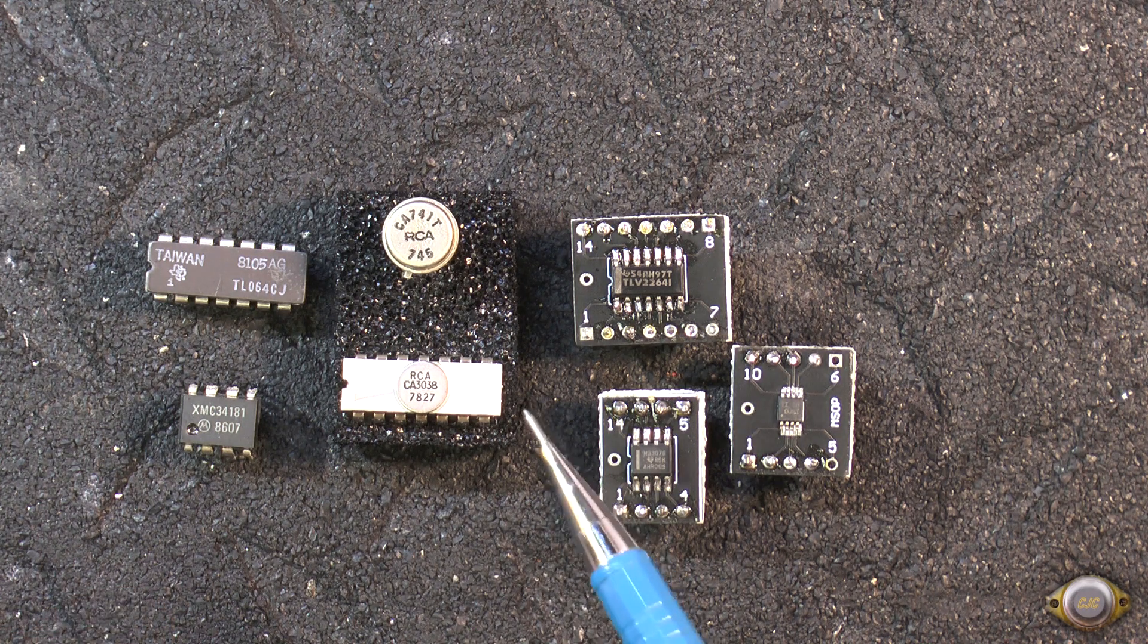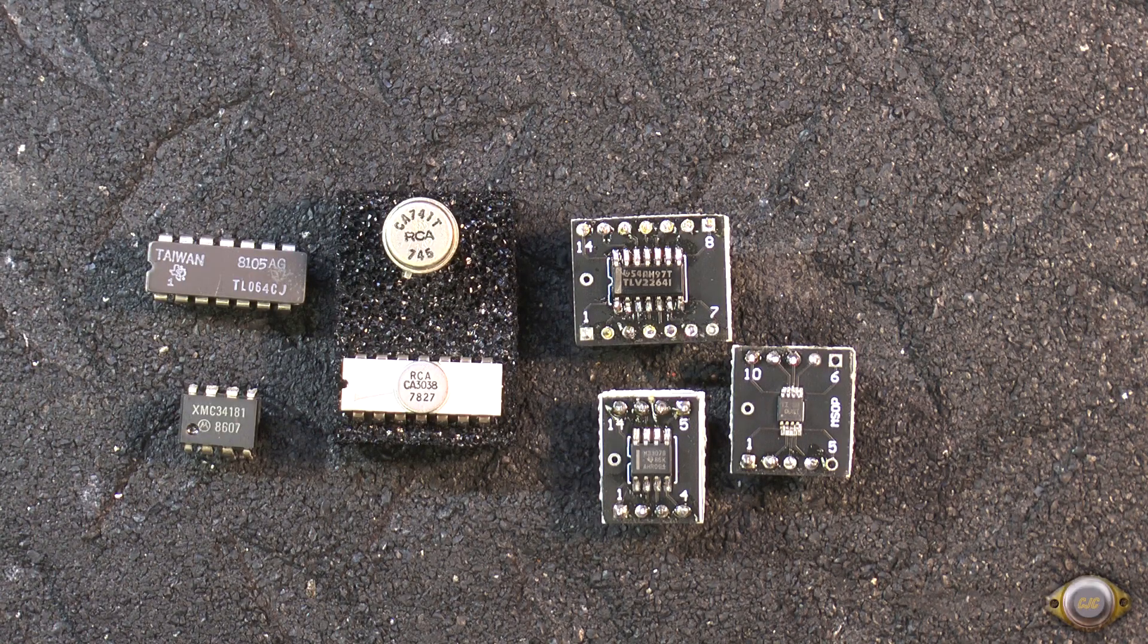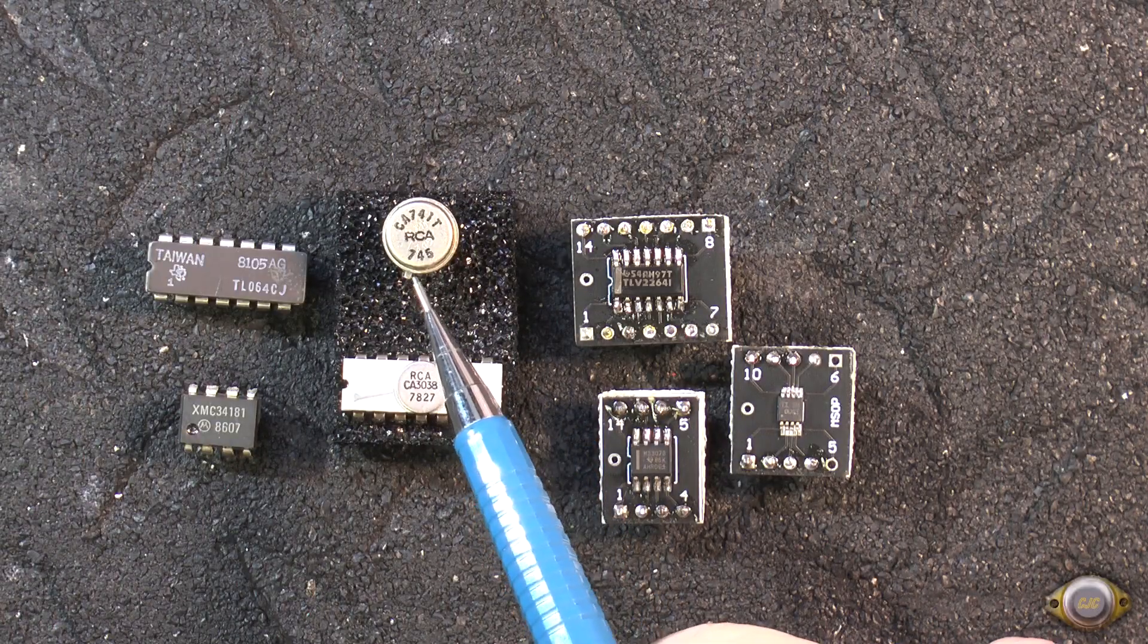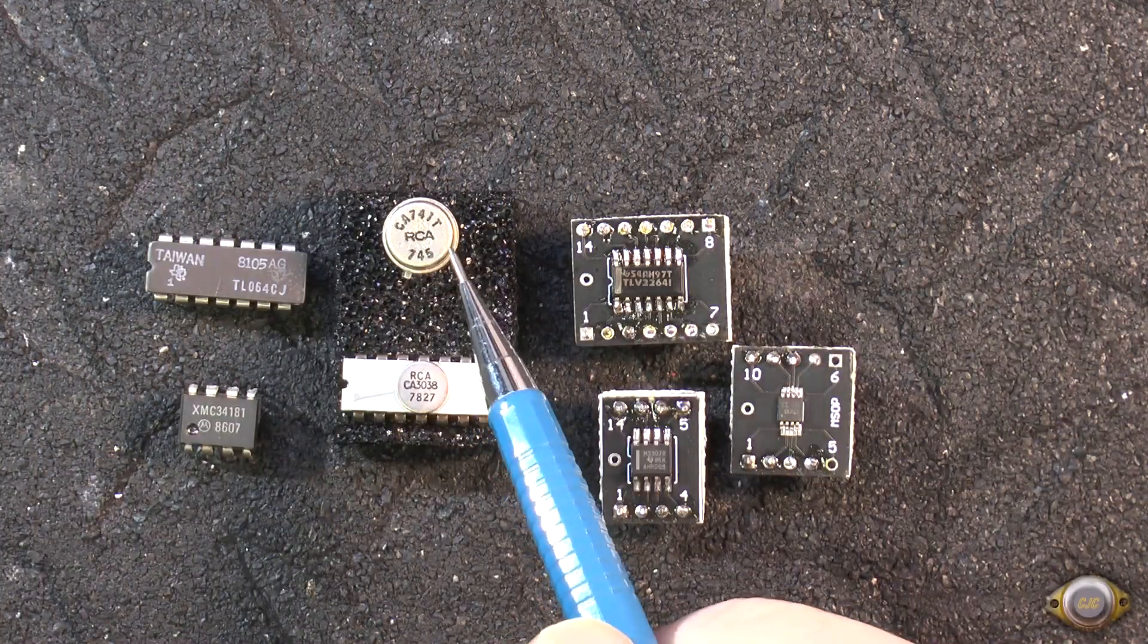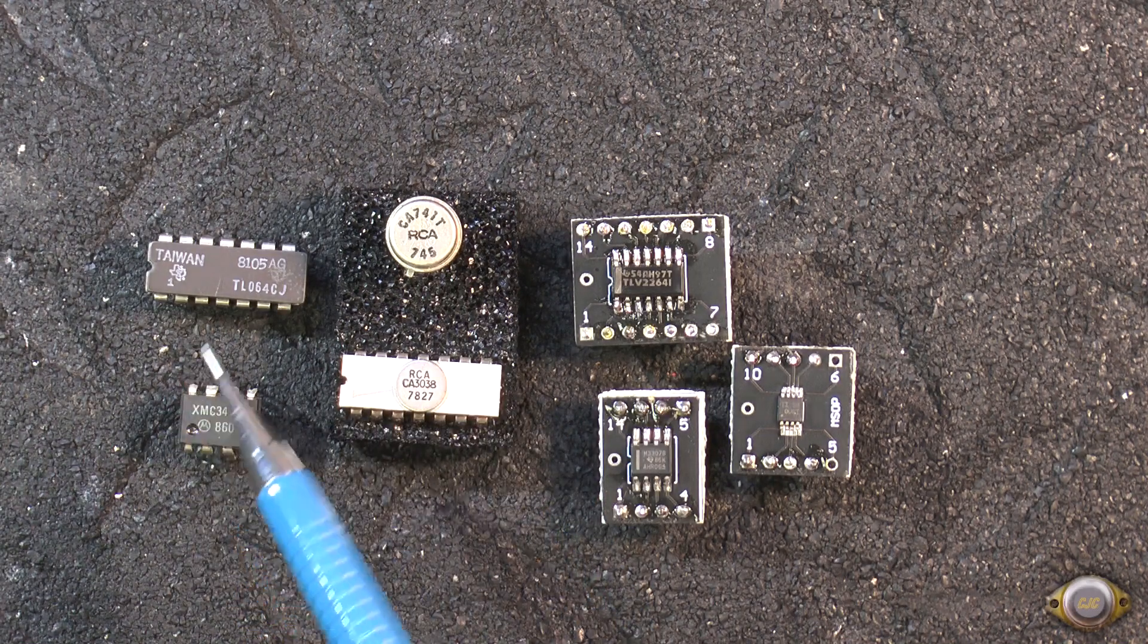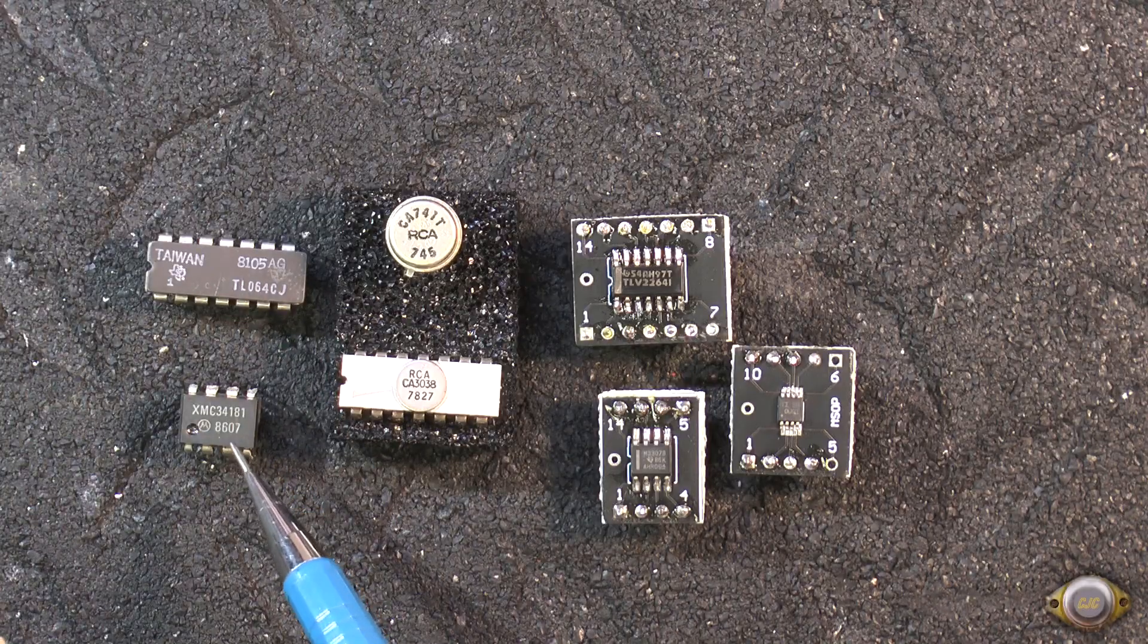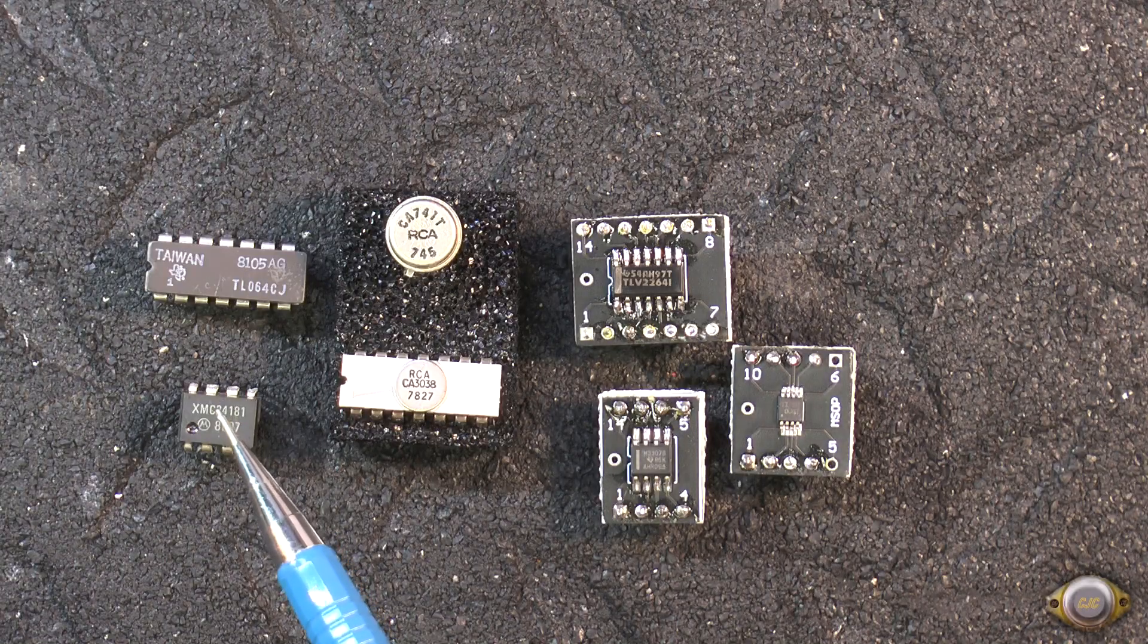This is a quick look at some of the op amp packaging that took place over the years. Like this is one of the first. Date code 1974. This is a RCA CA-741T. Metal package. And as time went on, they went to the dip package here. Which is ceramic. And then the plastic package. And these are all the leaded parts that are going away nowadays.